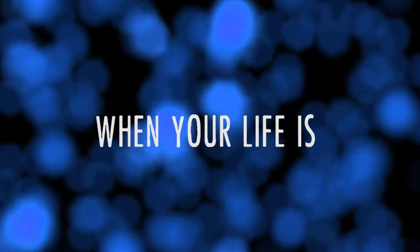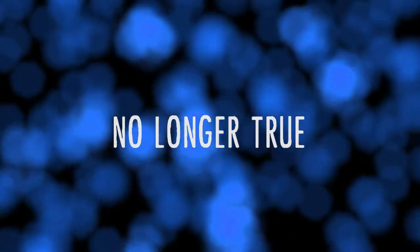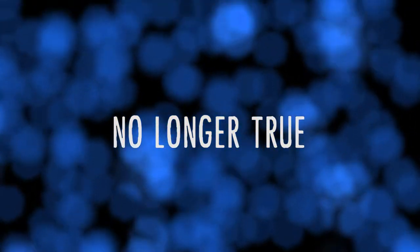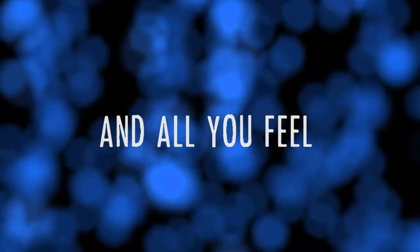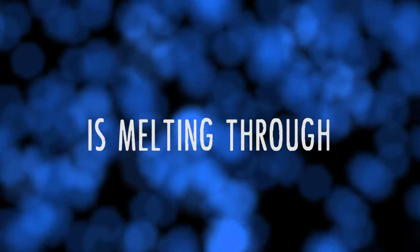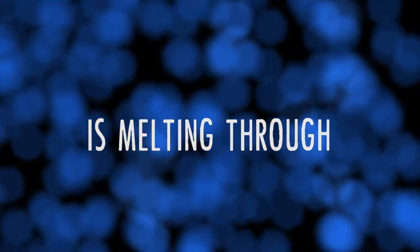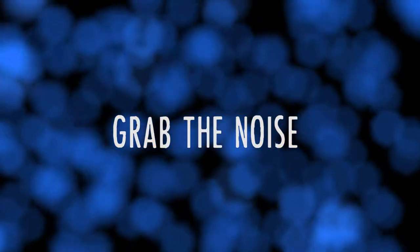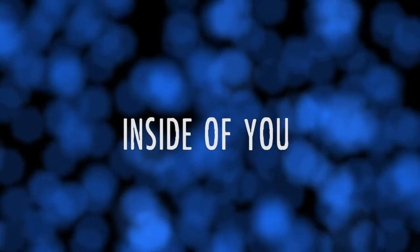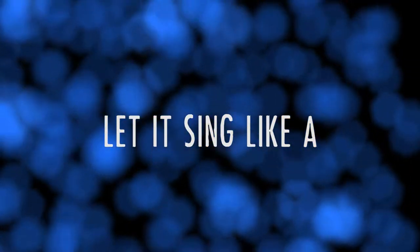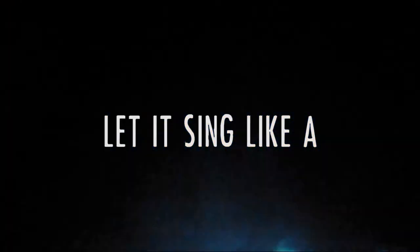When your life is no longer true and all you feel is melting through, grab the noise inside of you, let it sink like a volcano.